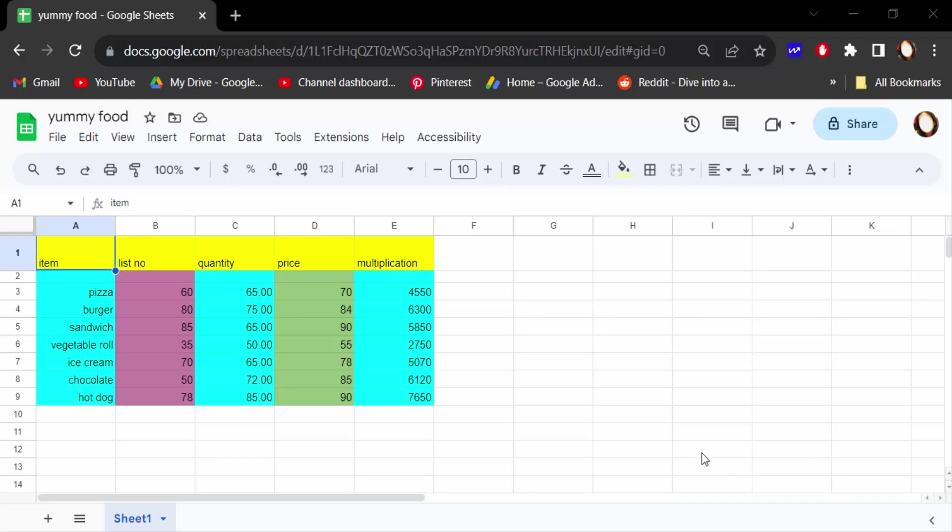Hello everyone, assalamualaikum. In this tutorial today I present you how to make a transparent text box in Google Sheets.